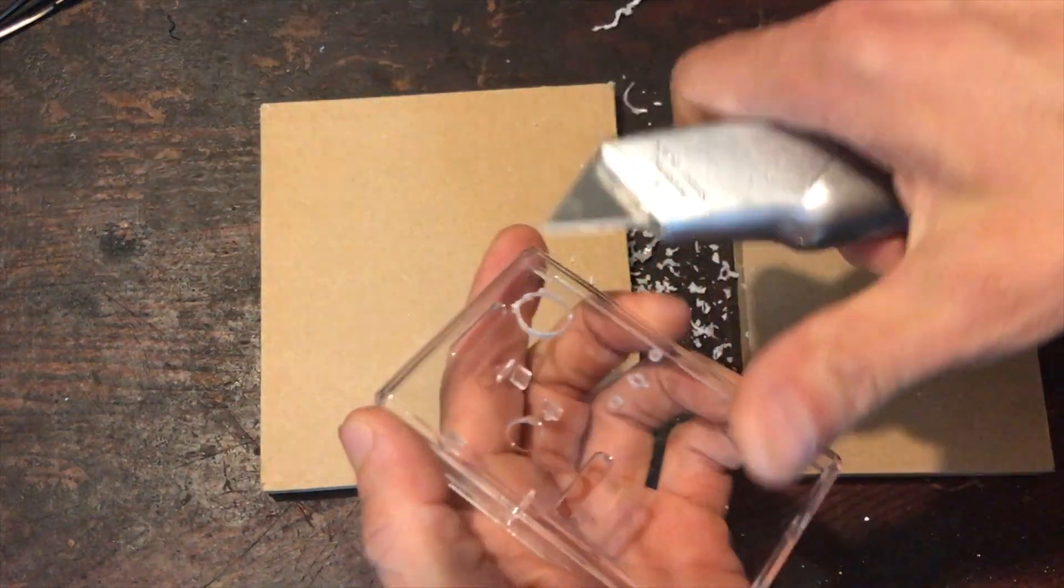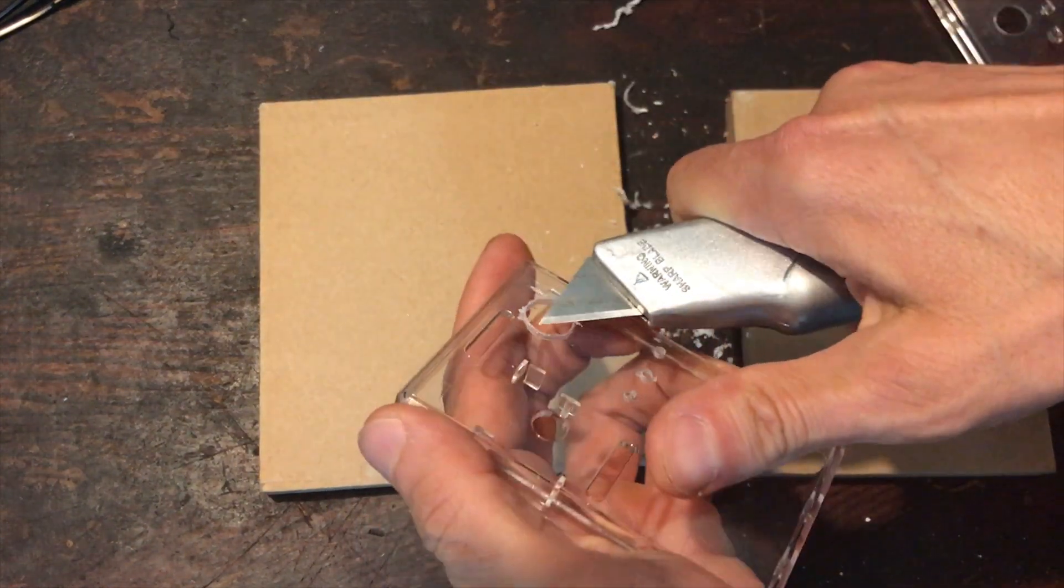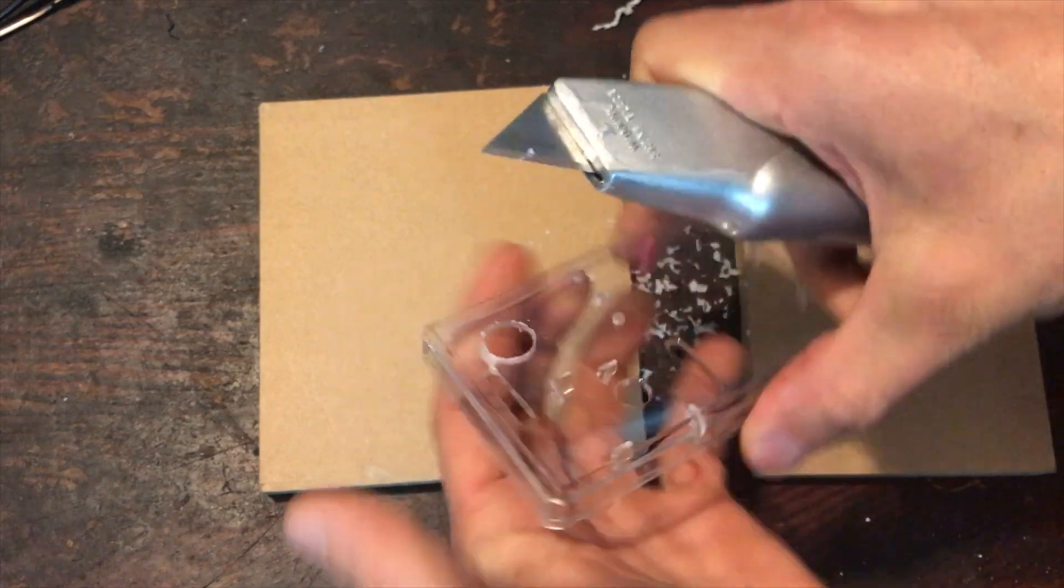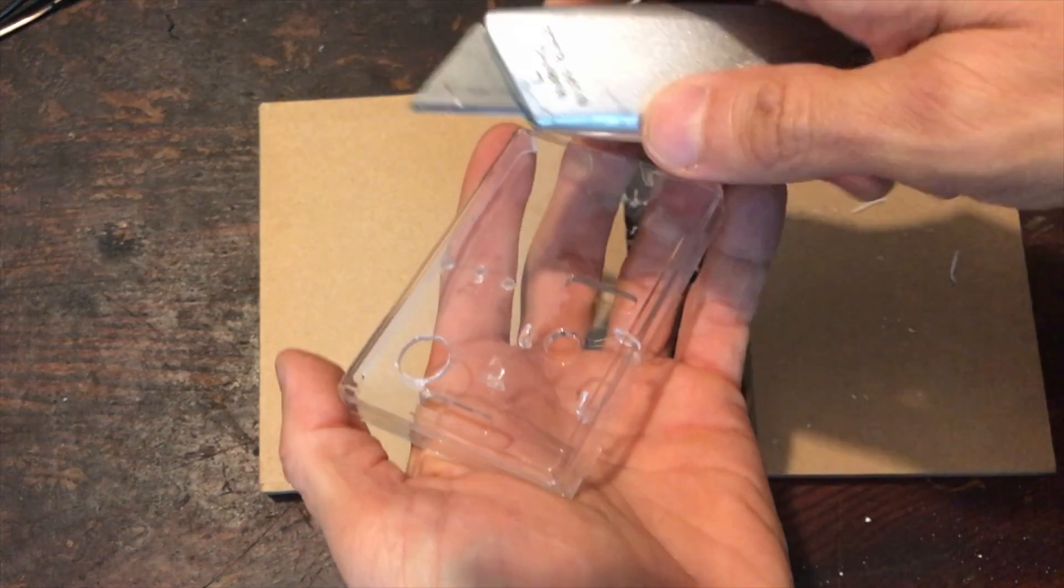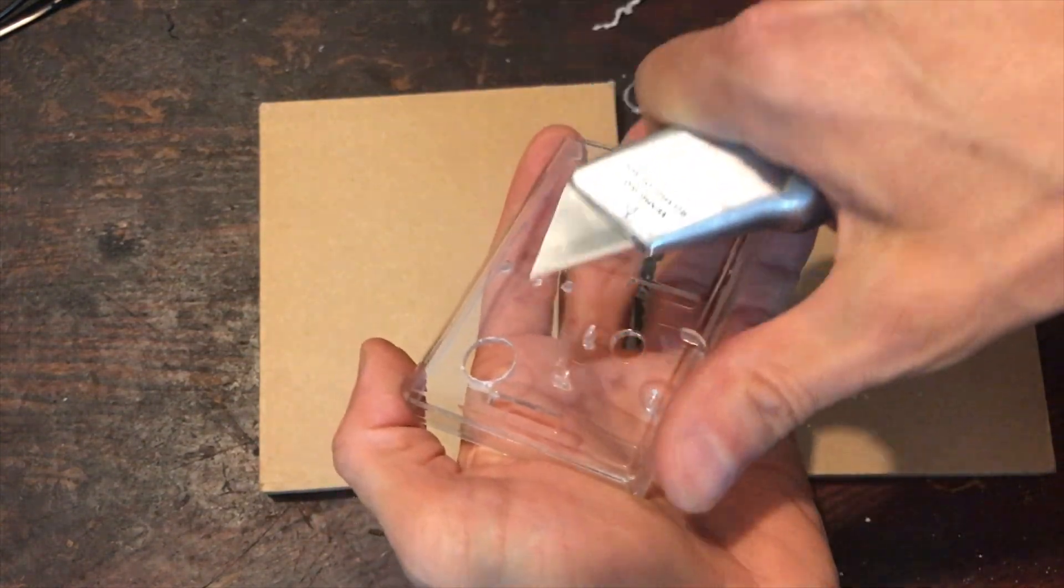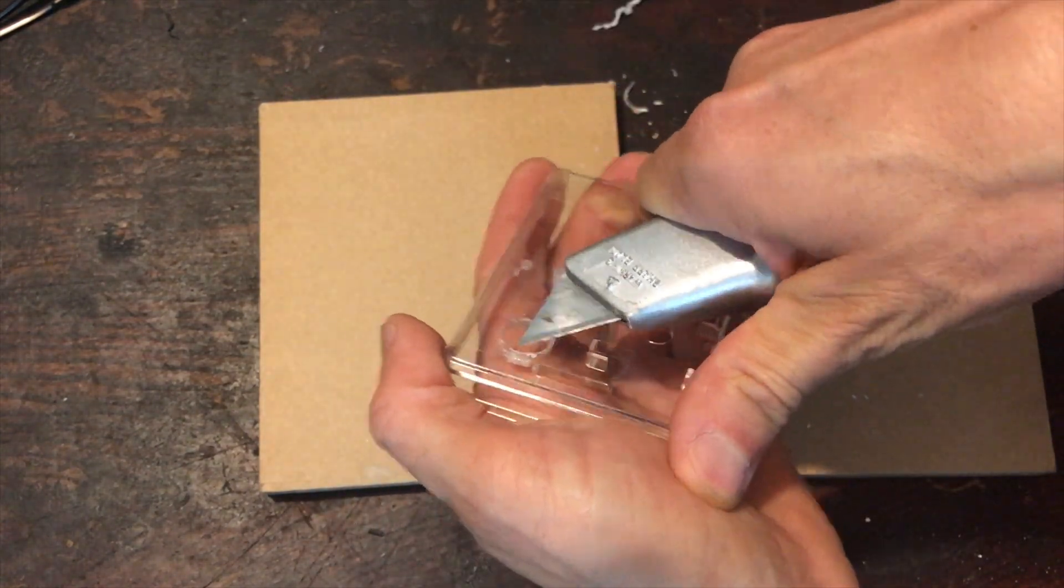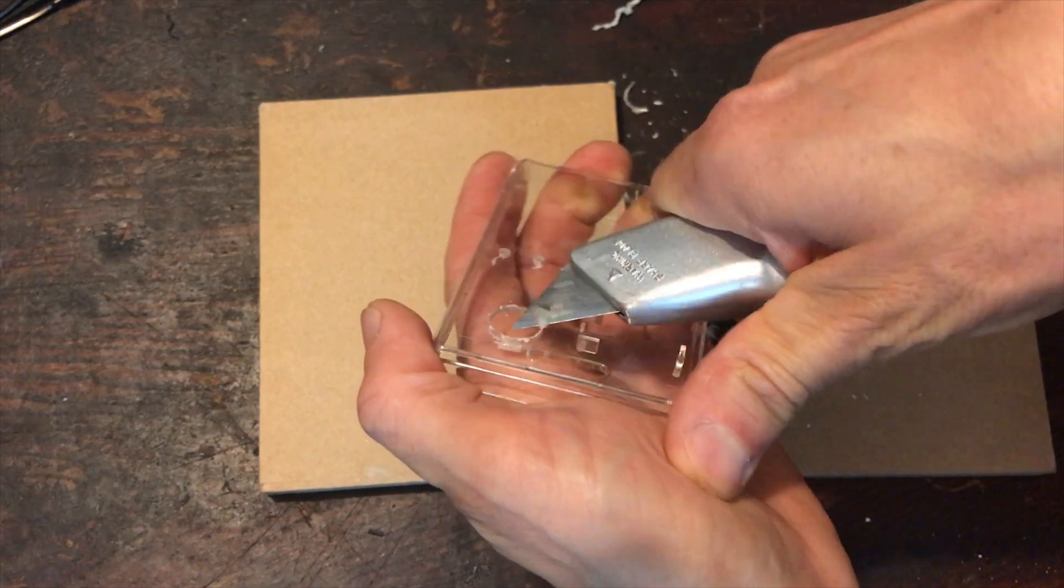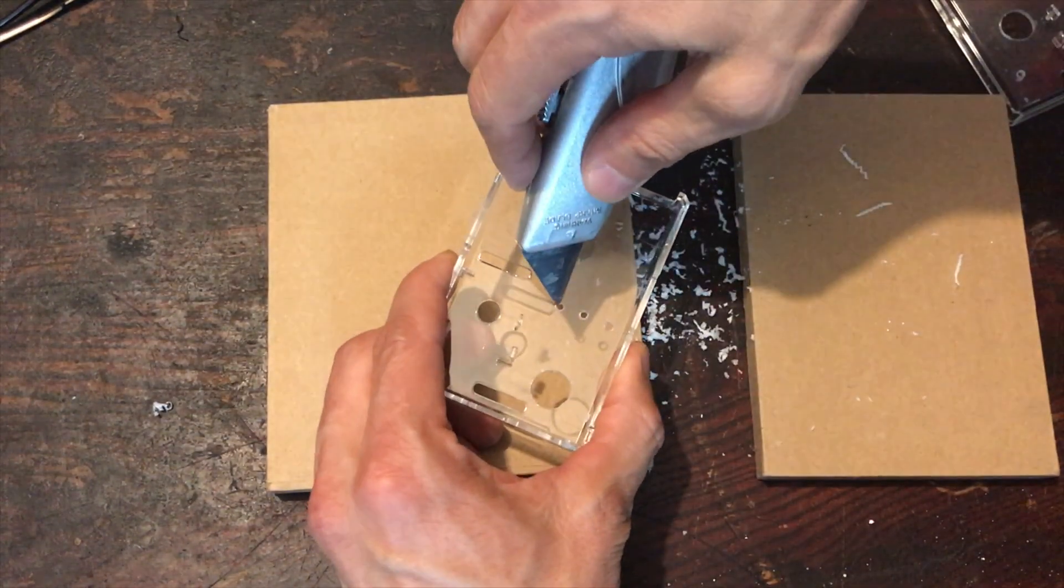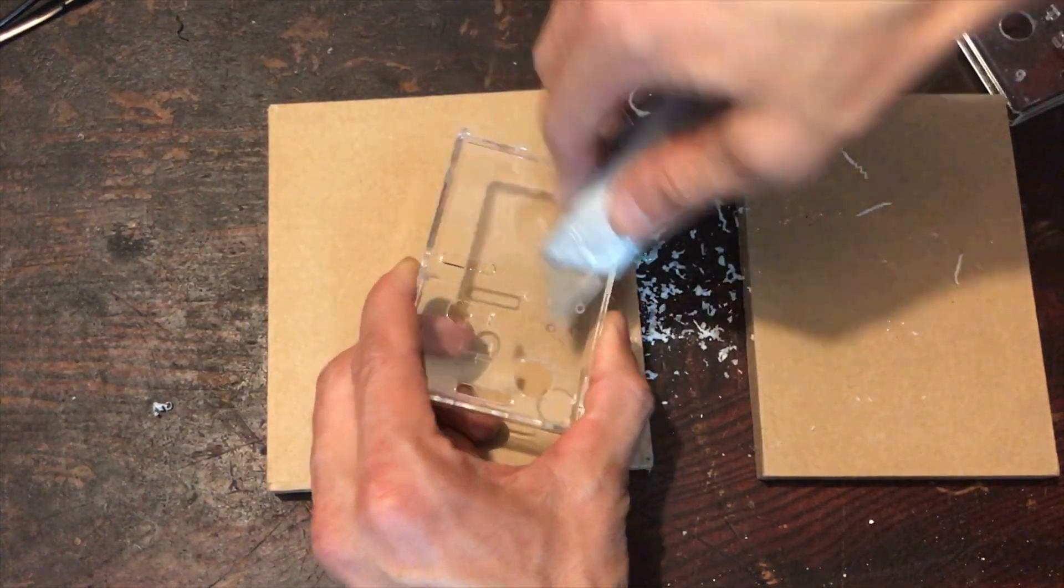I used a box cutter to cut off the extra plastic on the edges of the holes. And then I did the same thing for the smaller holes.